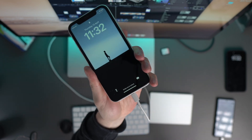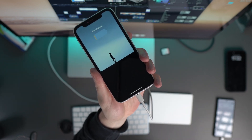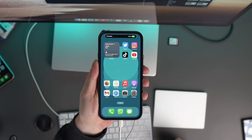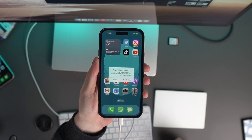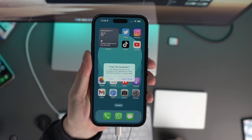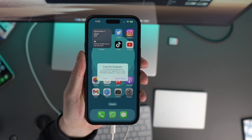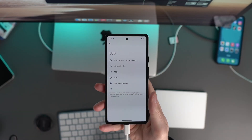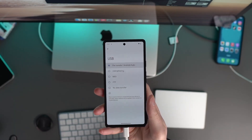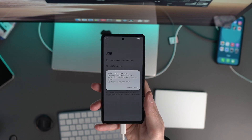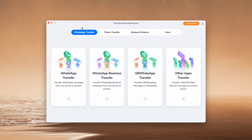Connect your phone to the computer using a USB cable. You'll need to grant your computer access to the phone data. On iPhone, make sure you select the Trust button. For Android, go to Transfer Files or Android Auto for the USB preference. Now launch Wondershare Mobile Trans and navigate to the Backup and Restore tab.